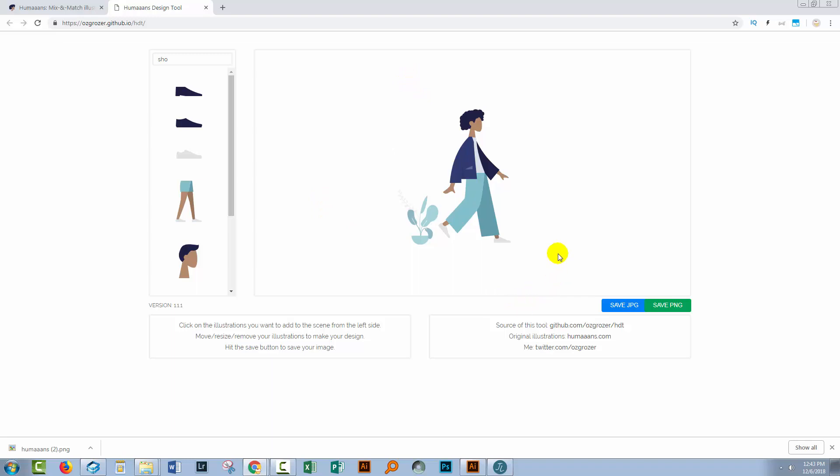Now if you're working on a Mac, you'll probably want to look at using these humans inside InVision Studio because it's a much better and much more robust application. But if you're on a PC right now, the only option you have is this GitHub option. And it certainly gives you a start to creating these characters.